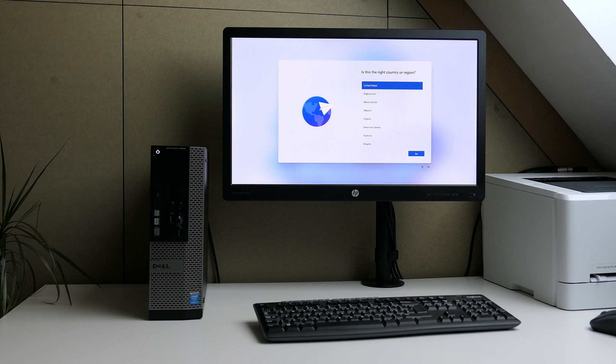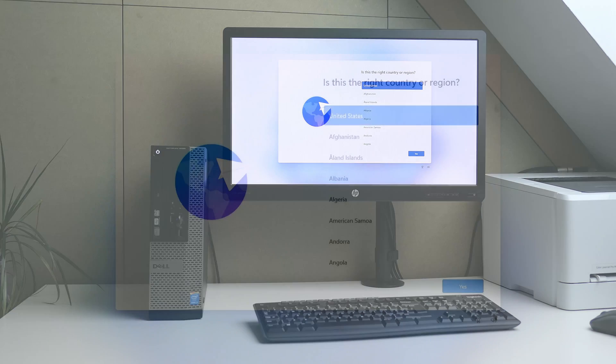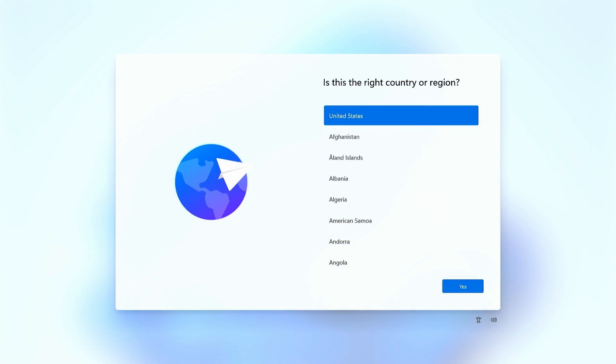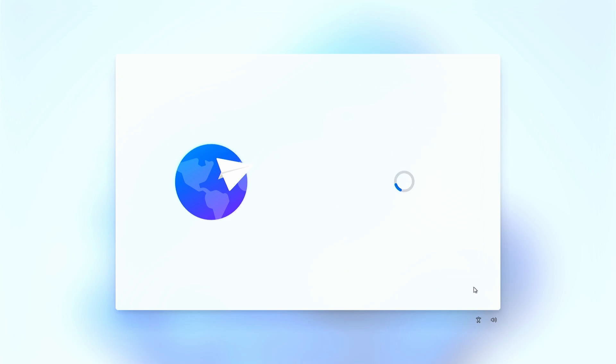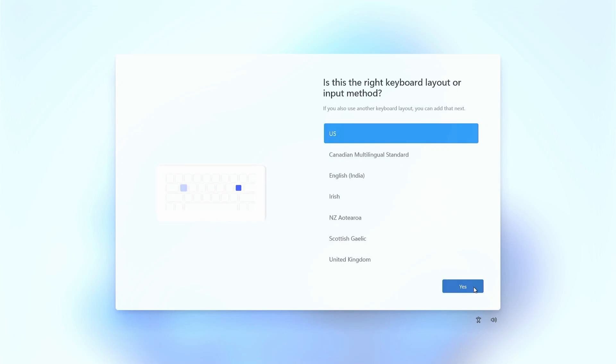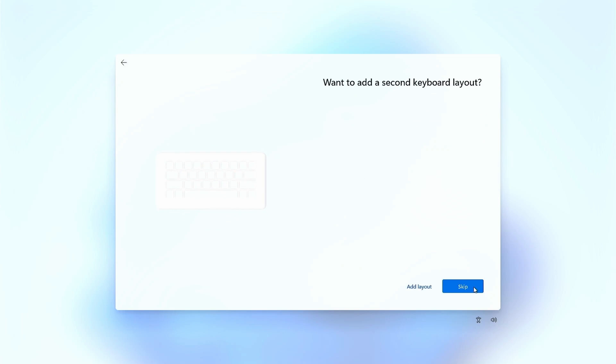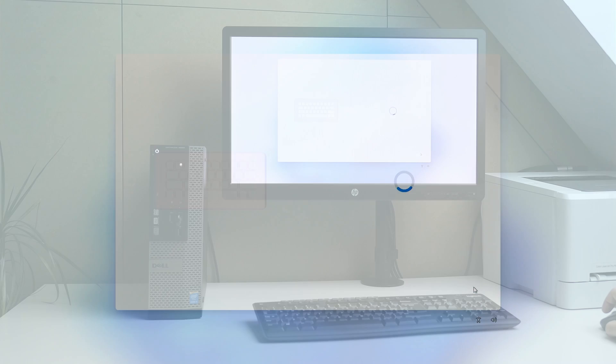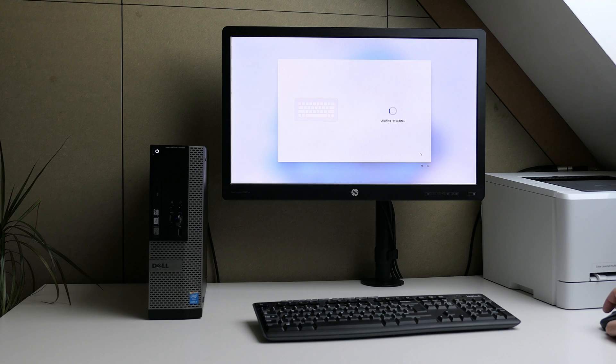If all goes well you should end up with this setup dialog. Typically here I would work around the requirement for a Microsoft account but since we already did that while creating the USB drive we don't need to do that anymore and you only need to go through a small amount of steps. So let's select our location, keyboard layout and after confirming that we don't need a second keyboard layout the installation will continue with the last steps.